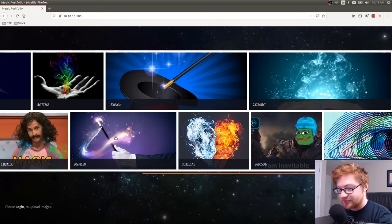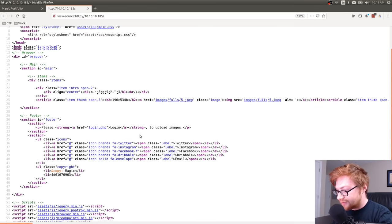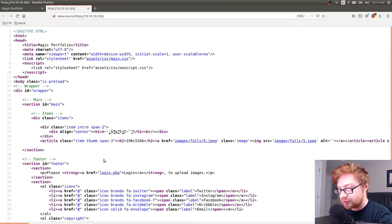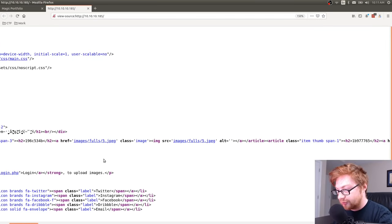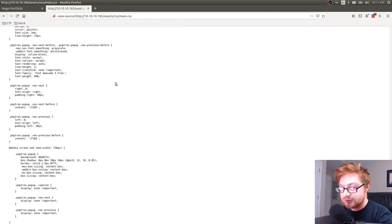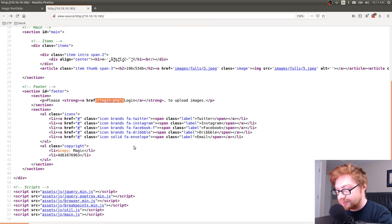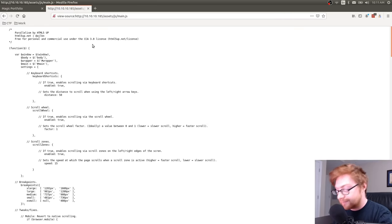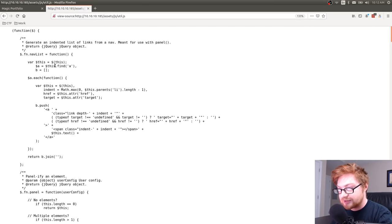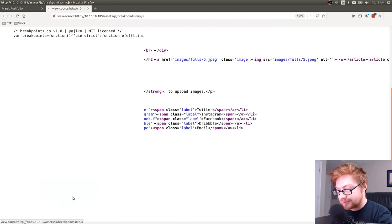My first inclination is: is this going to be an exploit with ImageMagick or something? I know there are some techniques where you can get peculiar files that run code. Looking at the source code with Ctrl+U, I'm scanning through to see if there are any oddball files — checking CSS and JavaScript files included in the page. I do see a login.php, so we'll definitely have to check that out.